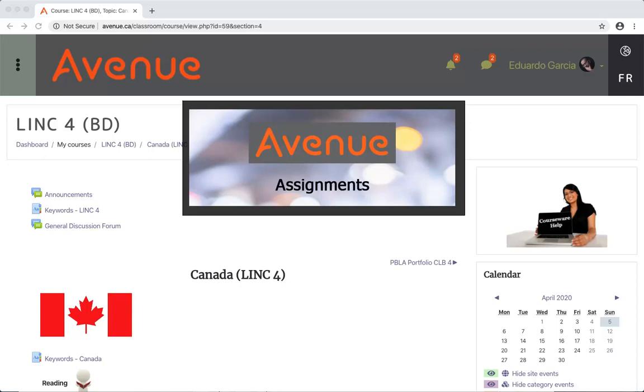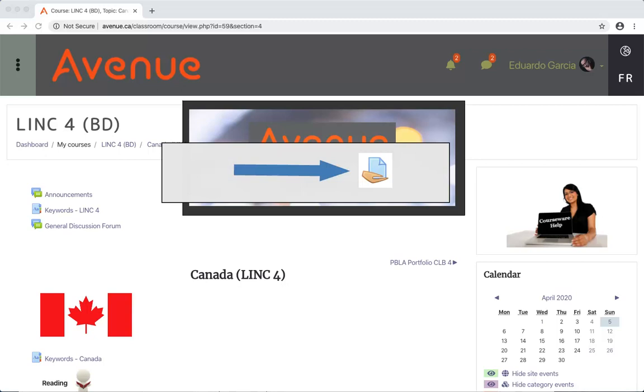Assignments let you complete a task by typing your response in different formats. Some assignments also let you speak and record your response. You will find assignment activities in your course. All assignment activities have this icon.